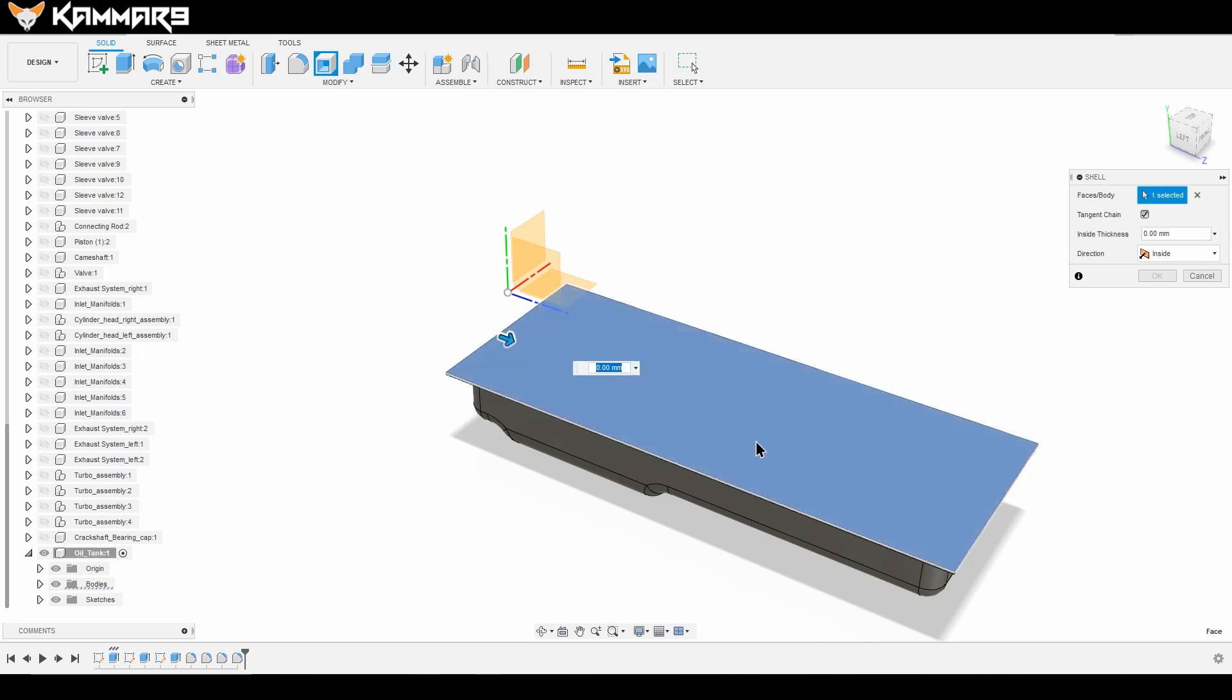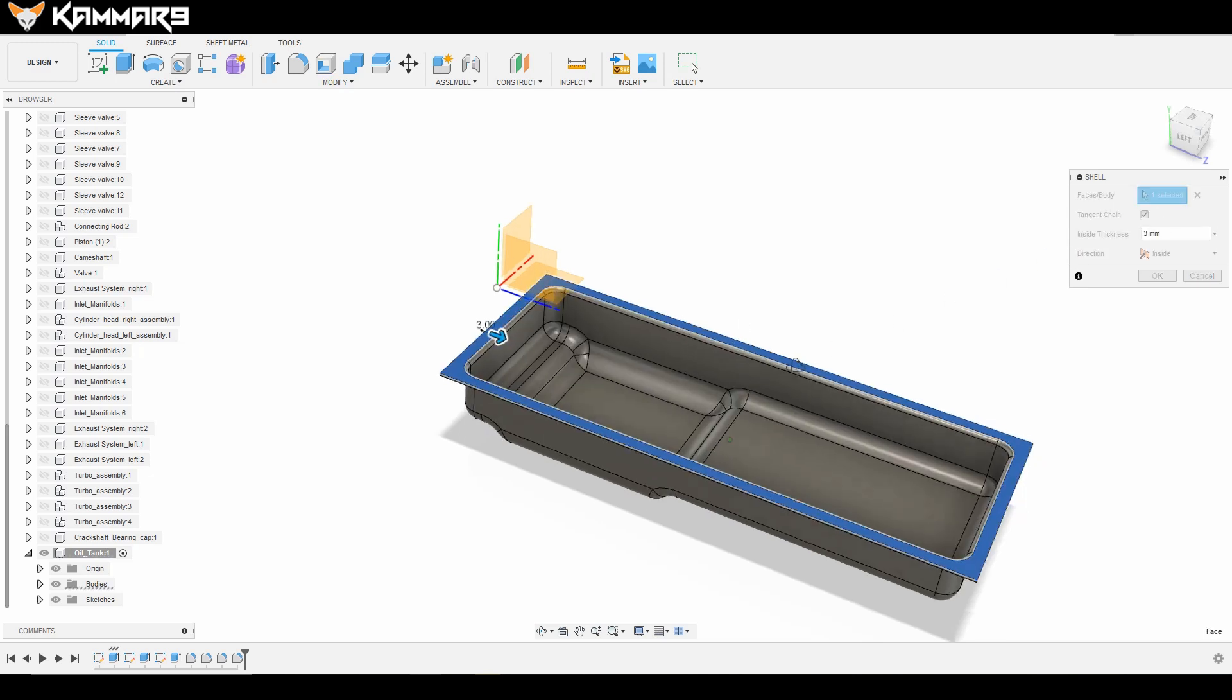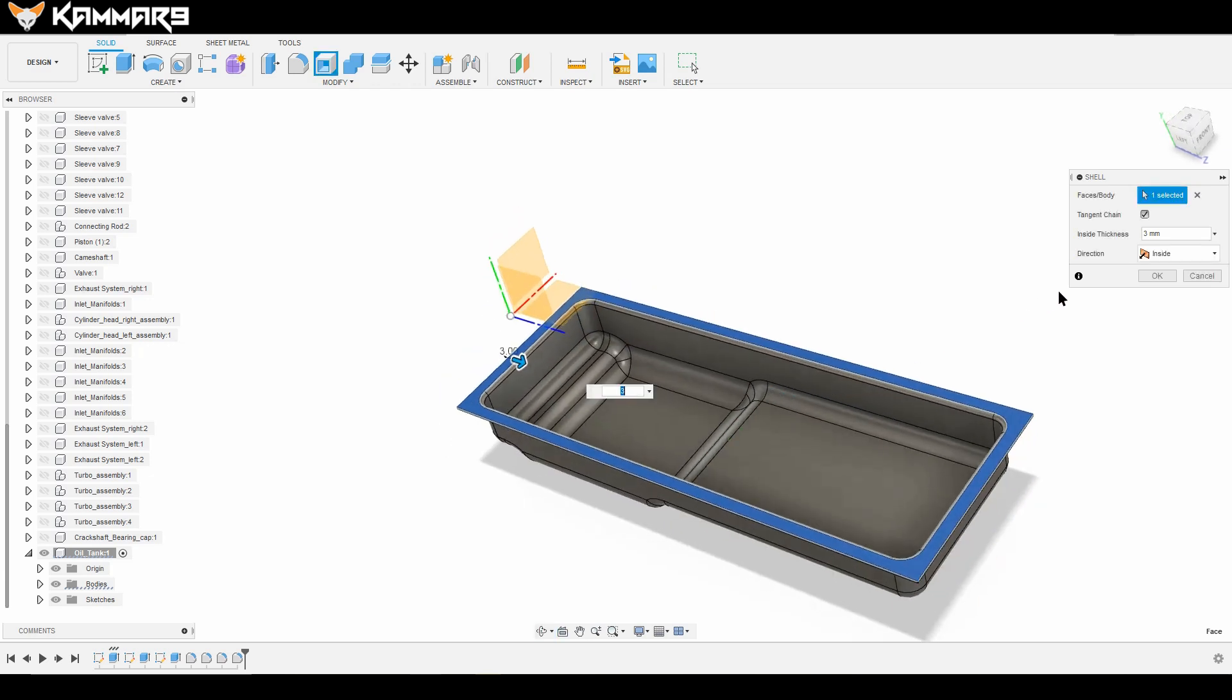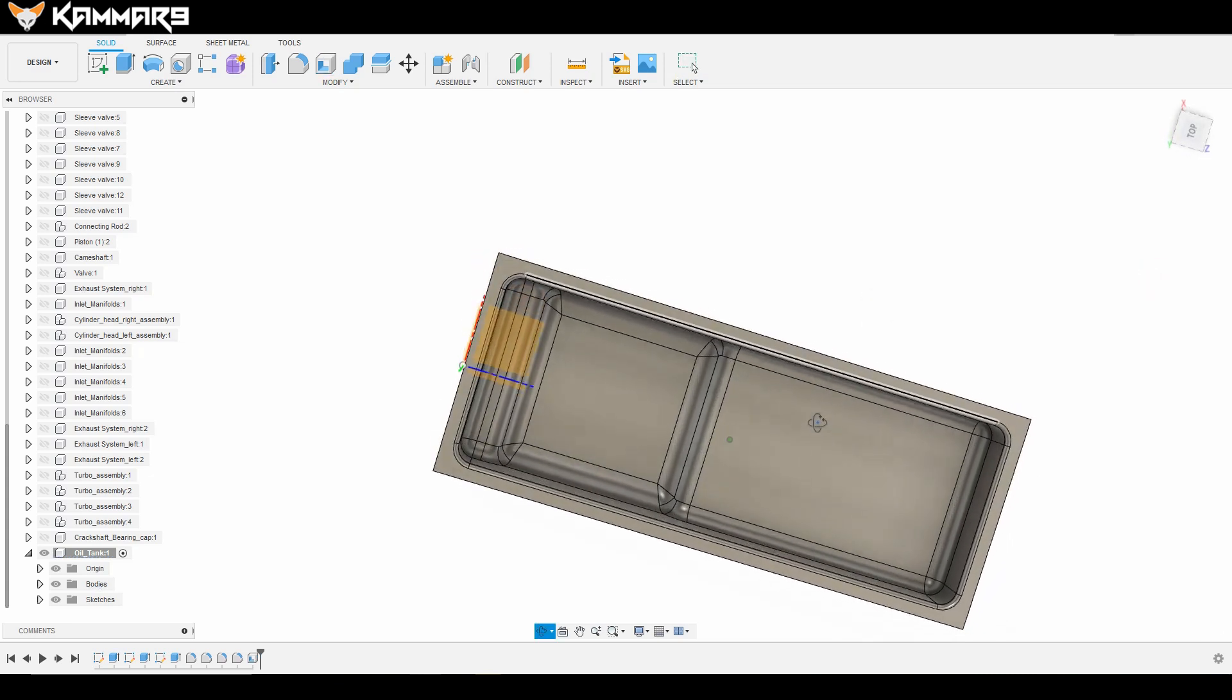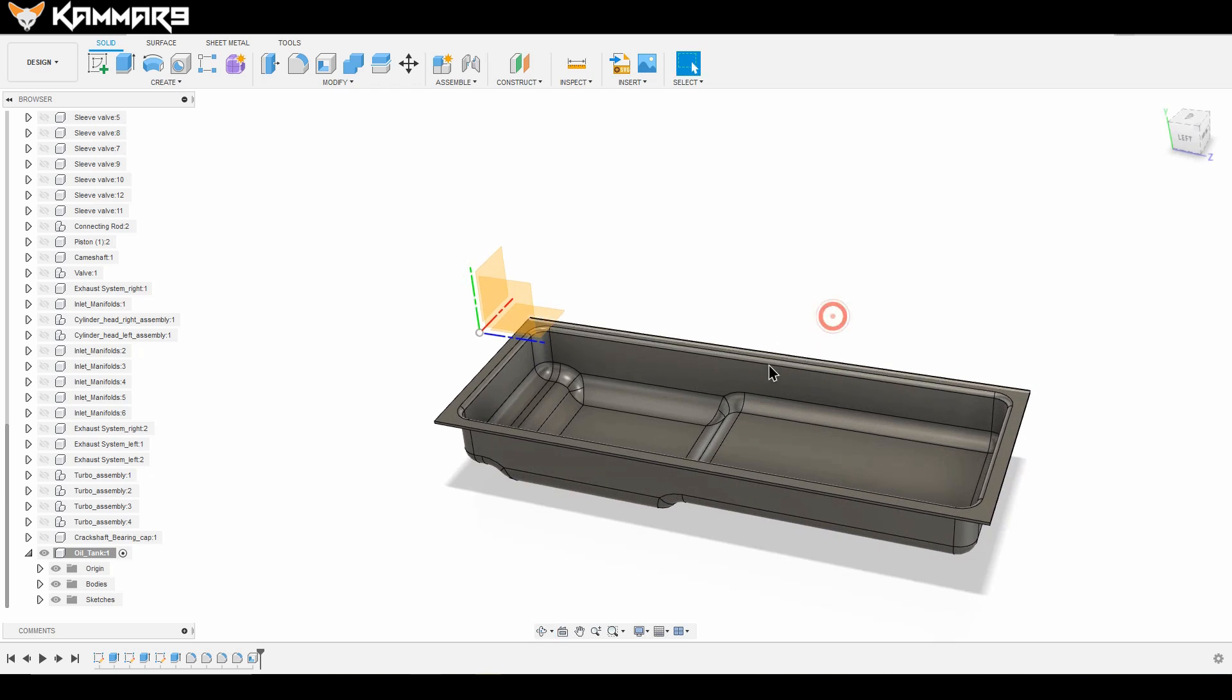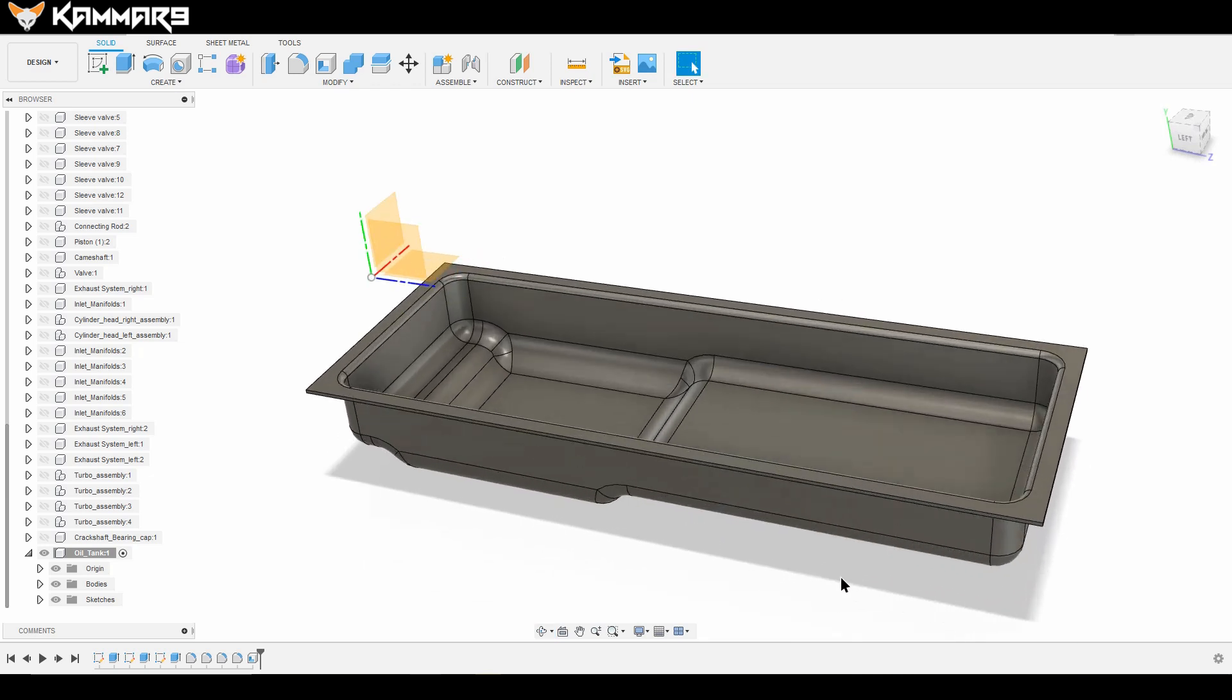Now shell, same thing select the surface. Let's see, we have a fillet in the exterior of the oil tank.